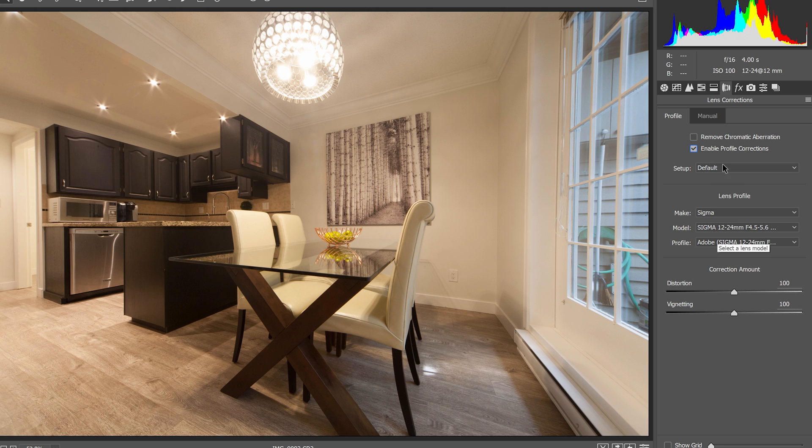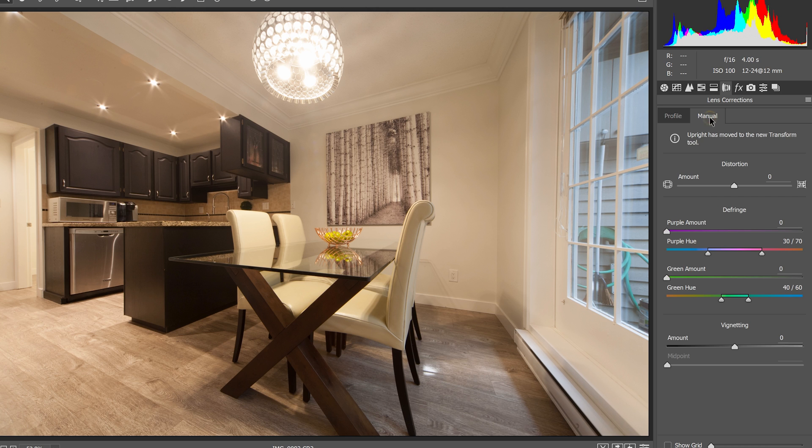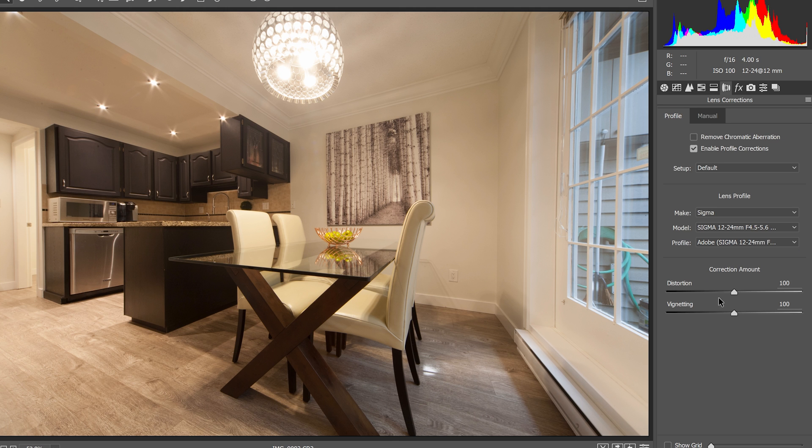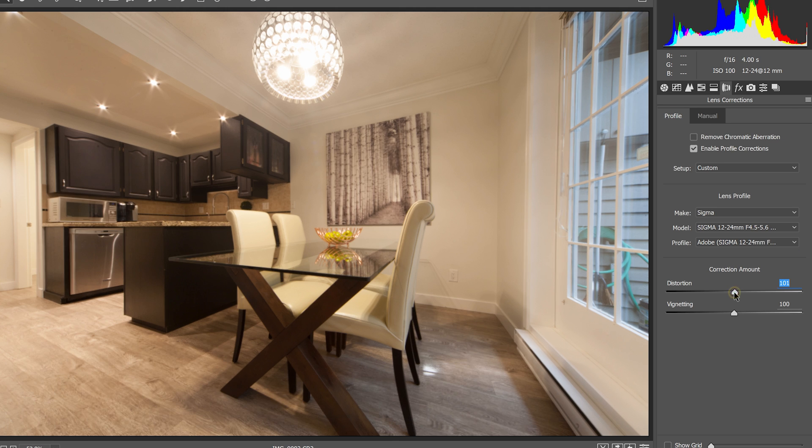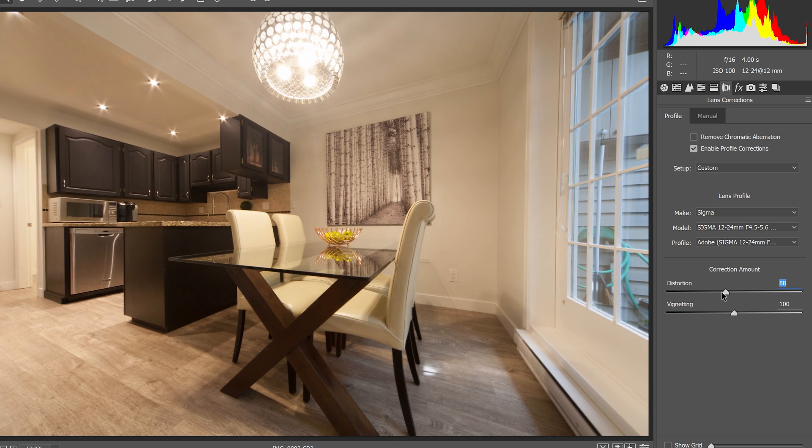If not, you can go into manual settings and adjust it manually. For mine, I'm going to reduce the amount of distortion correction because the profile tends to overdo it for my lens.